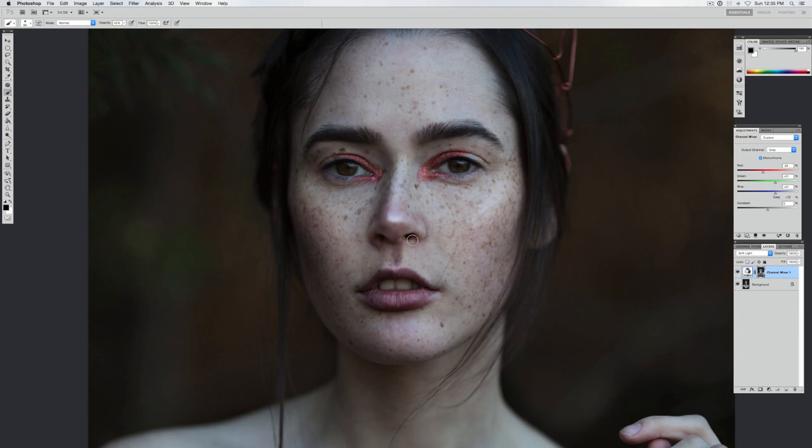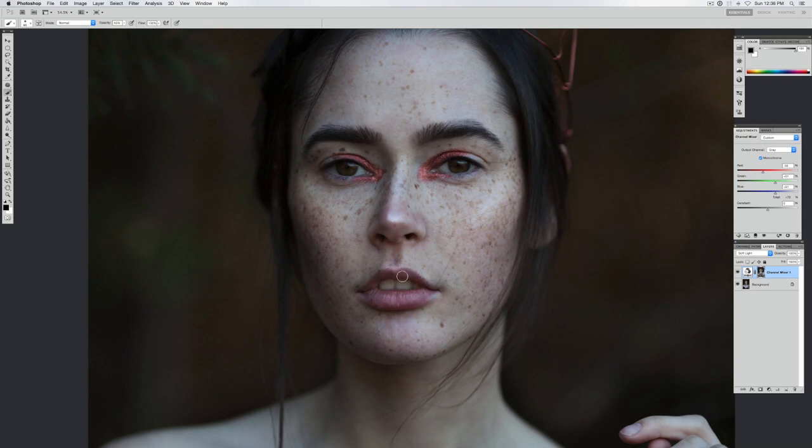And a bit around the nose because I don't want her nose to be so darkened like the freckles are. And I'm also going to be erasing it off the lips, maybe not that much.